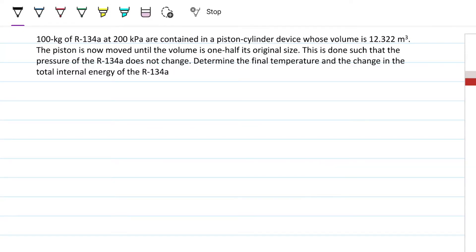Hello guys and welcome back to Engineering Hack, where we try to solve engineering problems in a way that's hopefully easy to understand. Today we'll continue on the pure substance analysis, and now we get a bit more complicated. We're talking about the refrigerant 134A, the Freon. If you want to know more about it, just check the previous video.